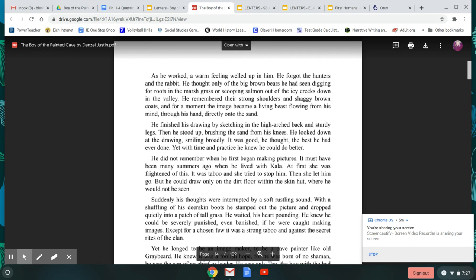He did not remember when he first began making pictures. It must have been many summers ago when he lived with Kala. At first, she was frightened of this. It was taboo, and she tried to stop him. Then she let him go. But he could draw only on the dirt floor within the skin hut, where he would not be seen.